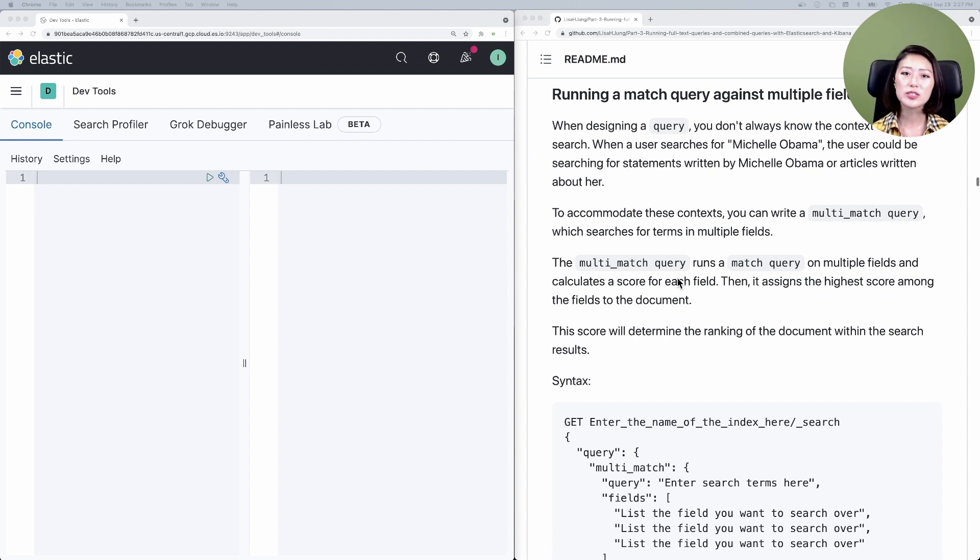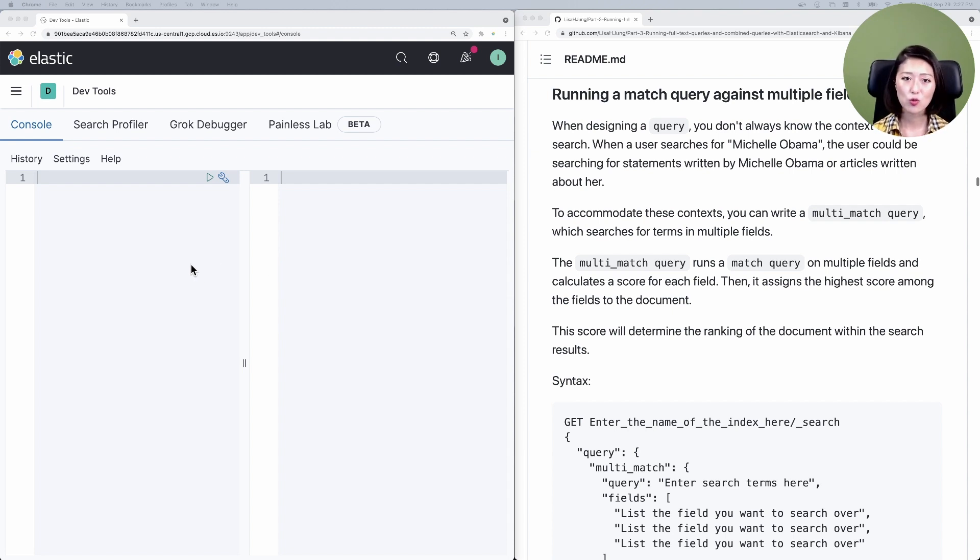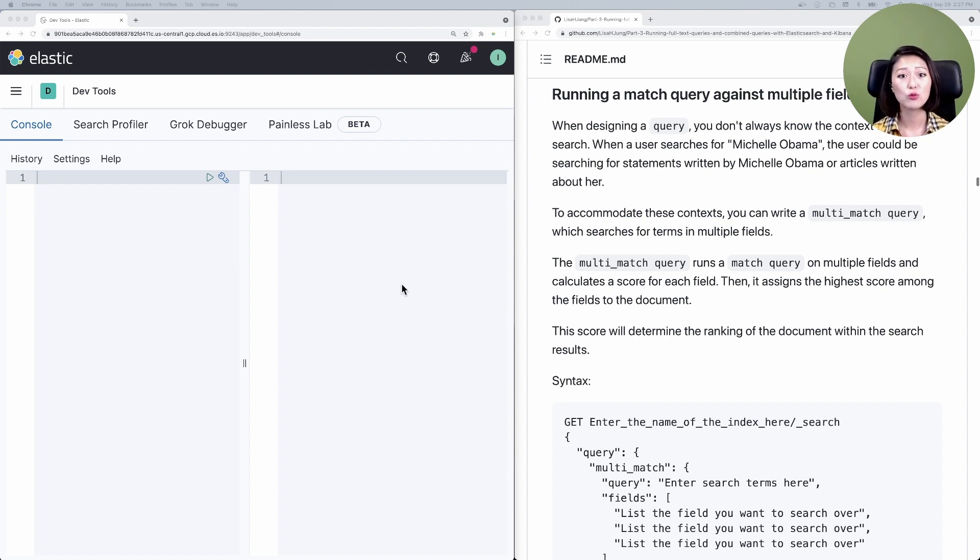Let's turn our attention to the Kibana console, also known as devtools. This console is split into two panels. The left panel is where you send requests to Elasticsearch. The right panel shows you the response from Elasticsearch.